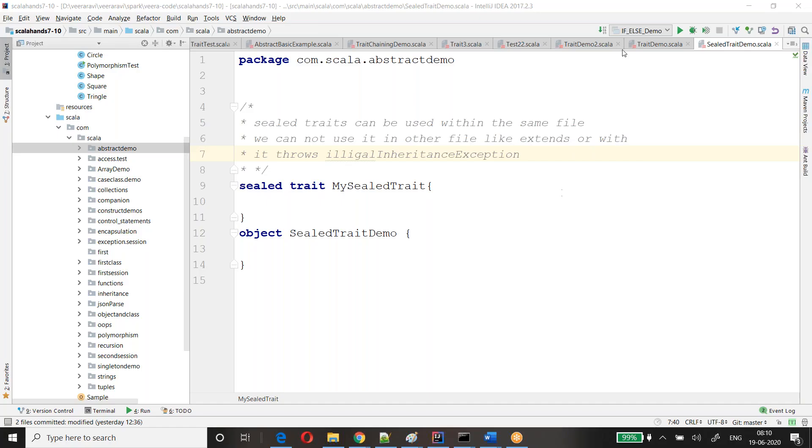This conference will now be recorded. Is my screen visible? Please let me know once you are able to see. Yeah, we can see now.